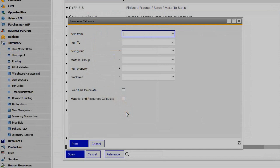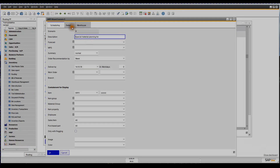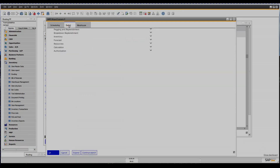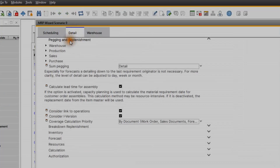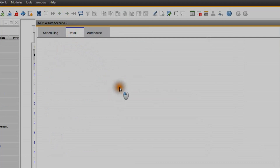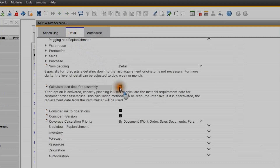Another way to open this window is in MRP. Select a scenario and navigate to the detail tab. There you can disable the calculation of lead time and calculate it manually by clicking the open button in the resources calculate field.